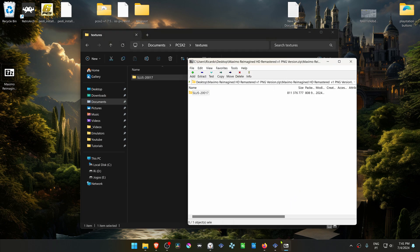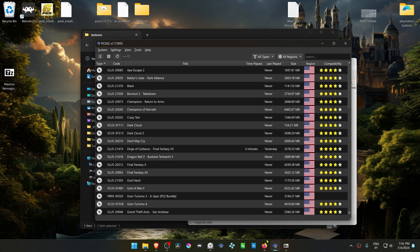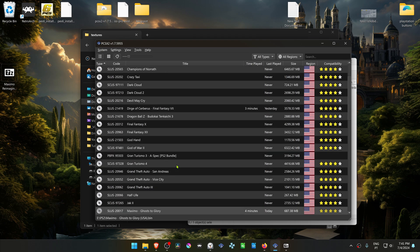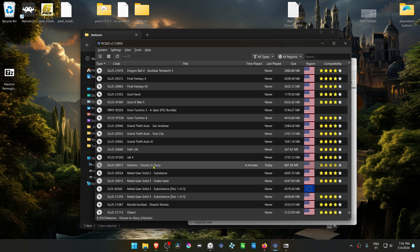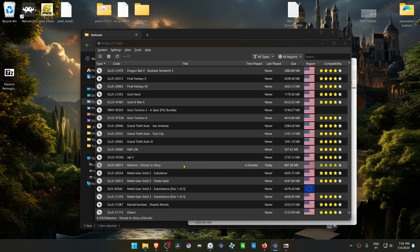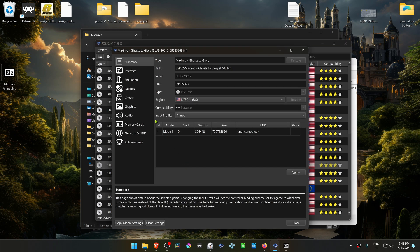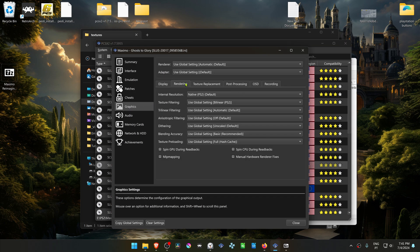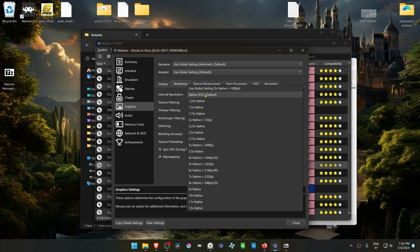Now go to PCSX2, search for your game, then right-click on top of the game and go to Properties. Go to Graphics, Rendering, and change the internal resolution from native to a higher one, or you won't see much of a difference in the HD textures.